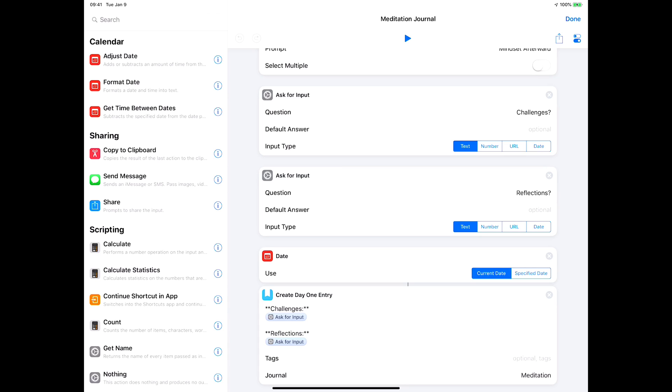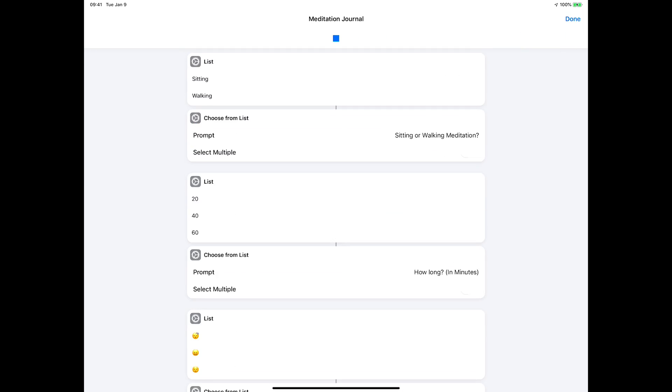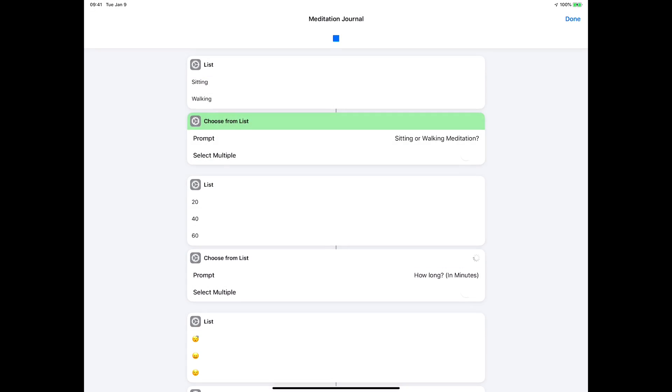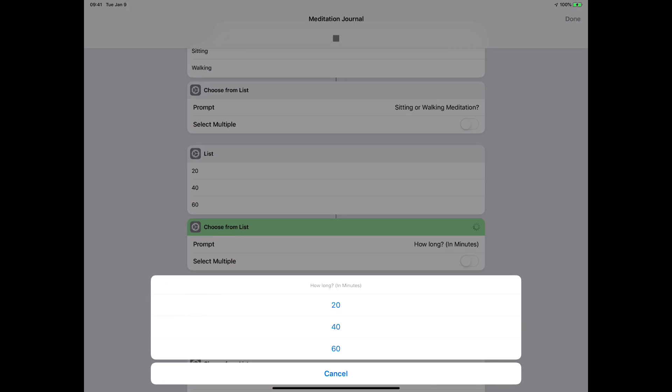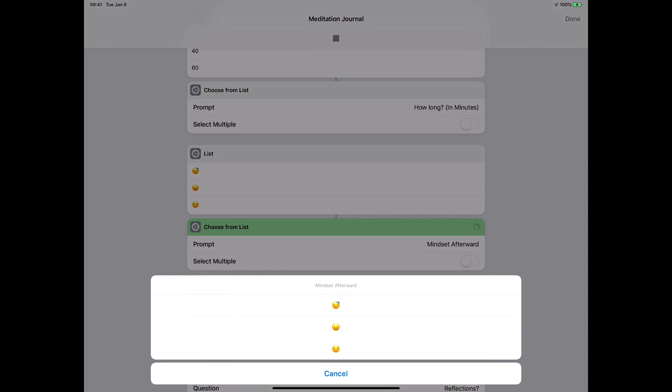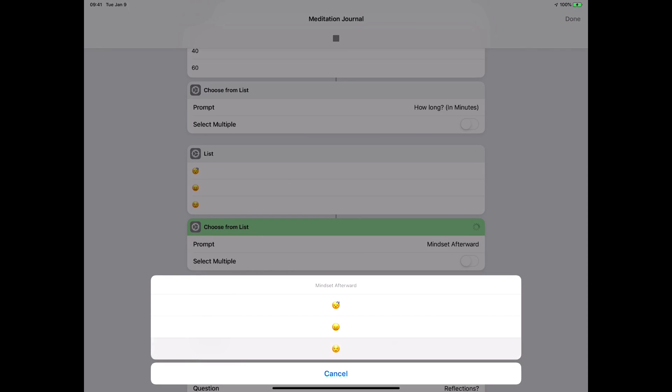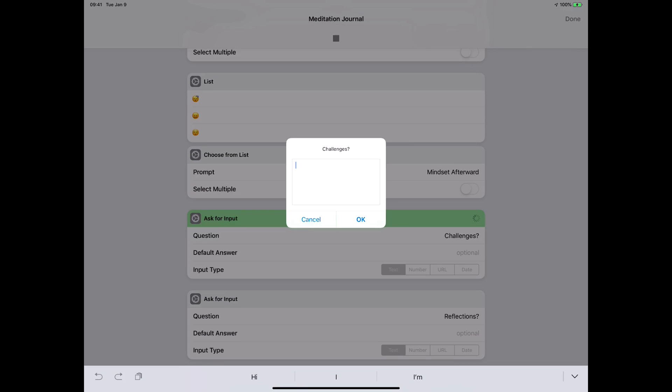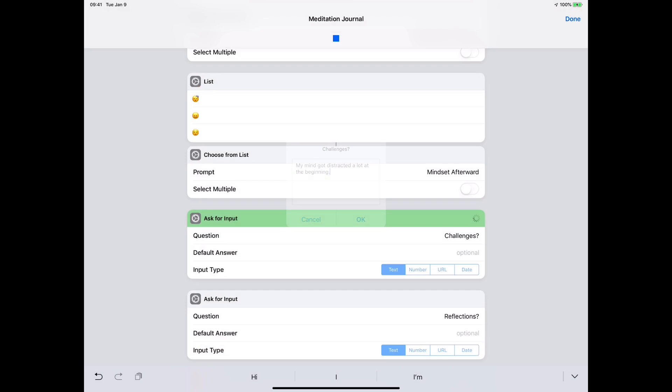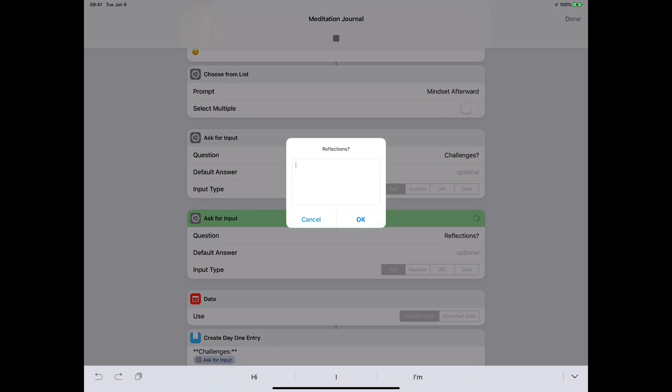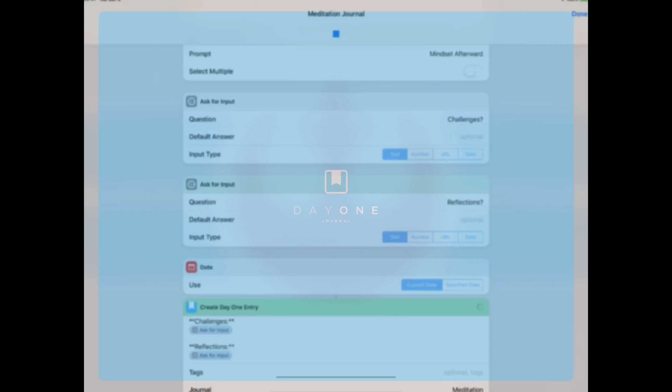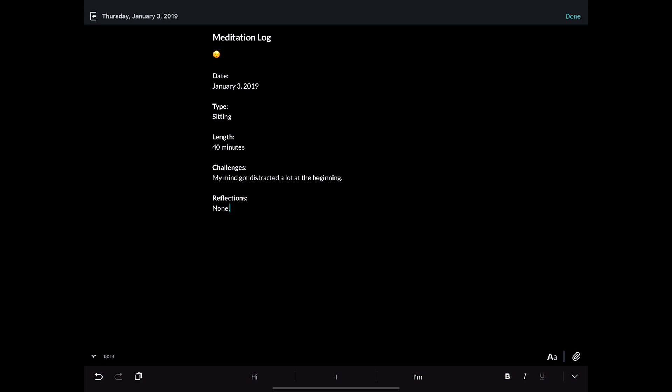Let's go ahead and run it. I'll hit the play button in the top center. Is it sitting or standing? Let's say it's sitting. Let's say I did it for 40 minutes and afterwards I felt serene. Challenges - the child was downstairs, a lot at the beginning. Reflections - I'll put none for this one, you don't want to hear about my reflections. I'll click okay, and now it goes in Day One and creates that entry for me.